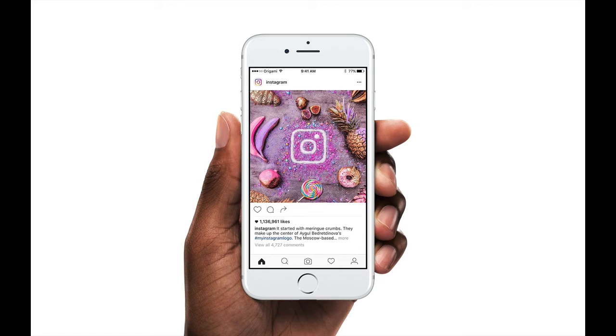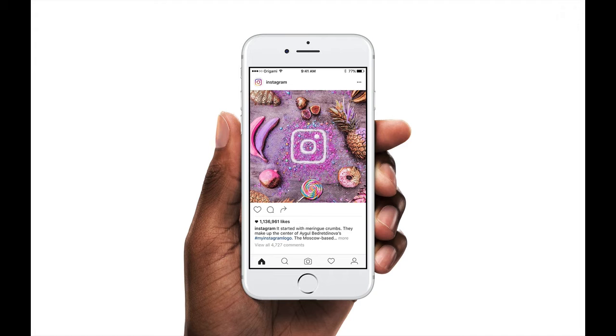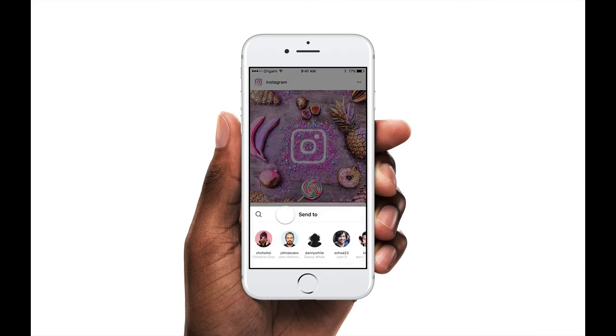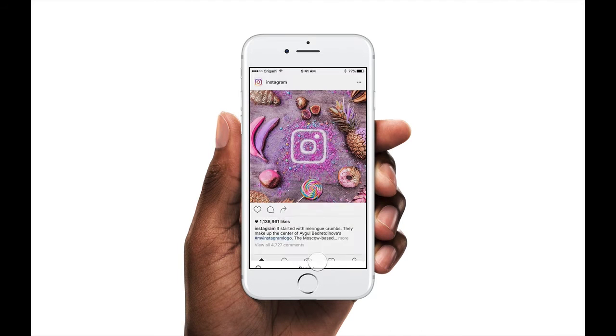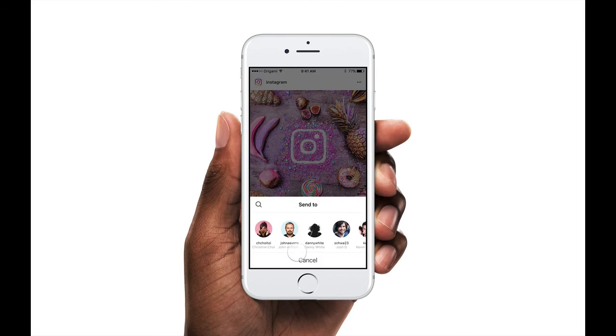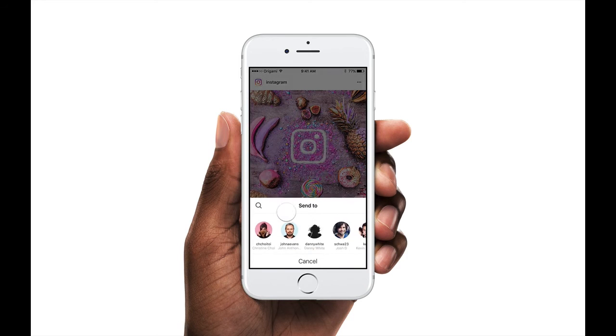Often when prototyping we want interactions to only occur sometimes, when something is true or false, or to let multiple things control an interaction, such as two different buttons having the same effect. This is called adding logic, and we are going to learn how to do this in Origami by building this Instagram direct messages prototype. This modal is eventually going to be able to be closed both when we press cancel and when we tap anywhere in this dark area.